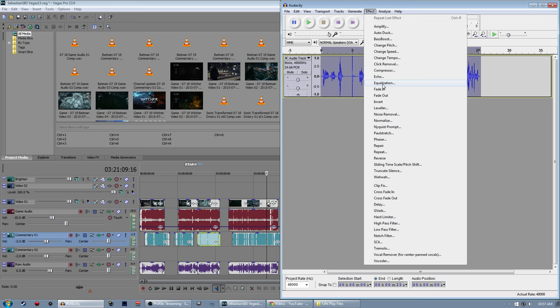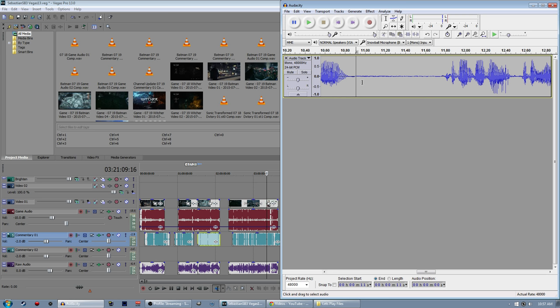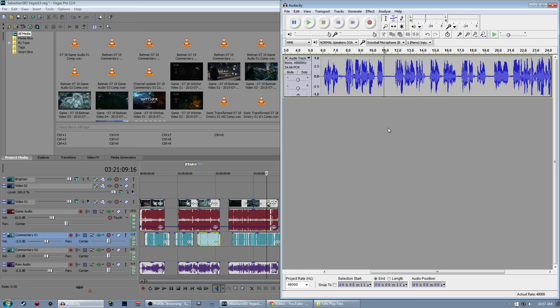But what I do in Audacity, which is a free, downloadable audio recording and editing software, I do one basic thing, which is I just use the compressor. Now, the compressor can be a blessing and a curse.